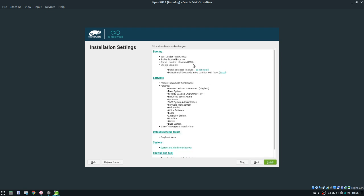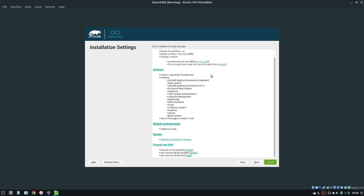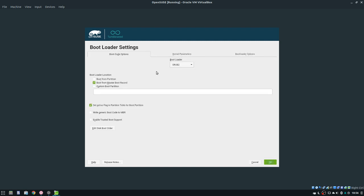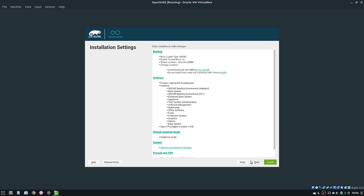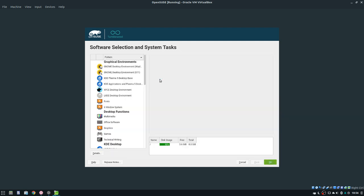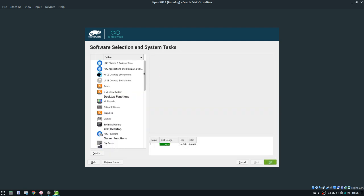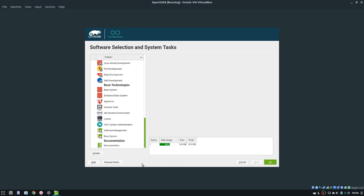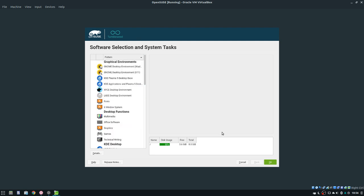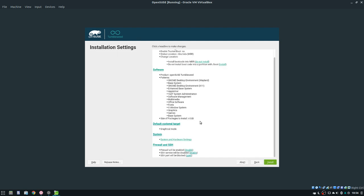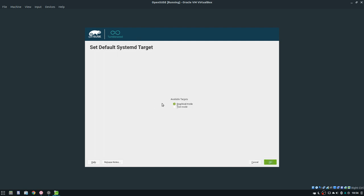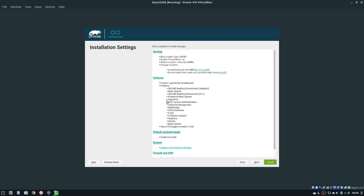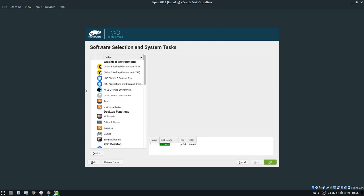So this is where we want to be. If you'd like to change your bootloader, click on bootloader and you can change stuff. If you'd like to customize the software, click on software and you can customize stuff. Default system target, you can do graphical or text mode, etc. Now the main thing we are going to focus on is software.